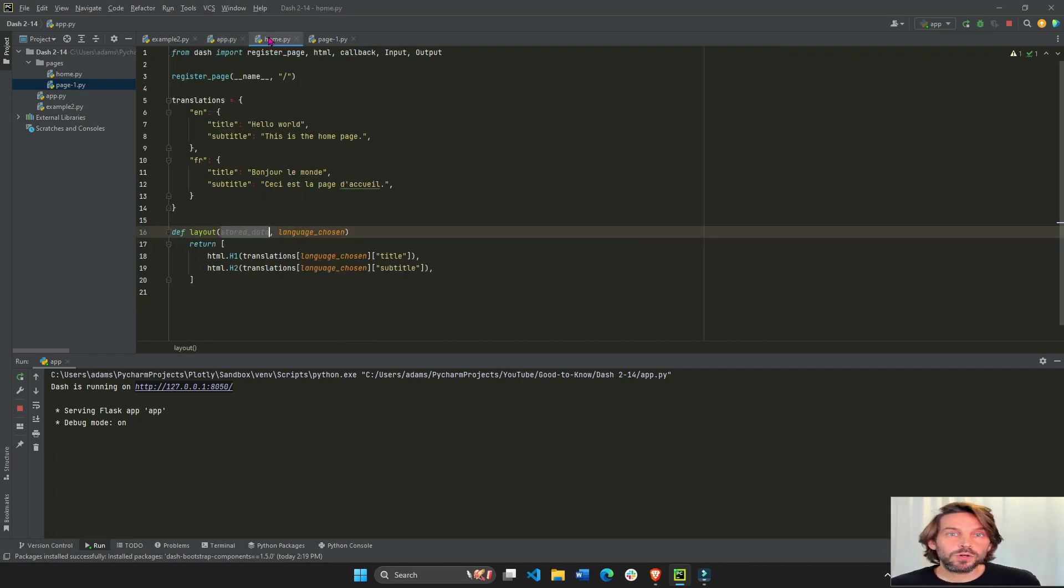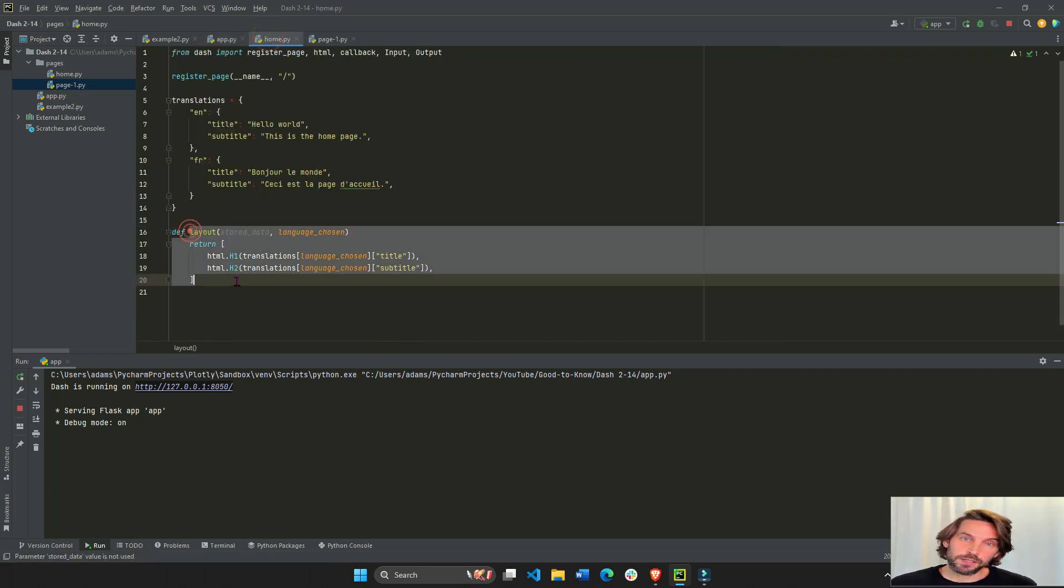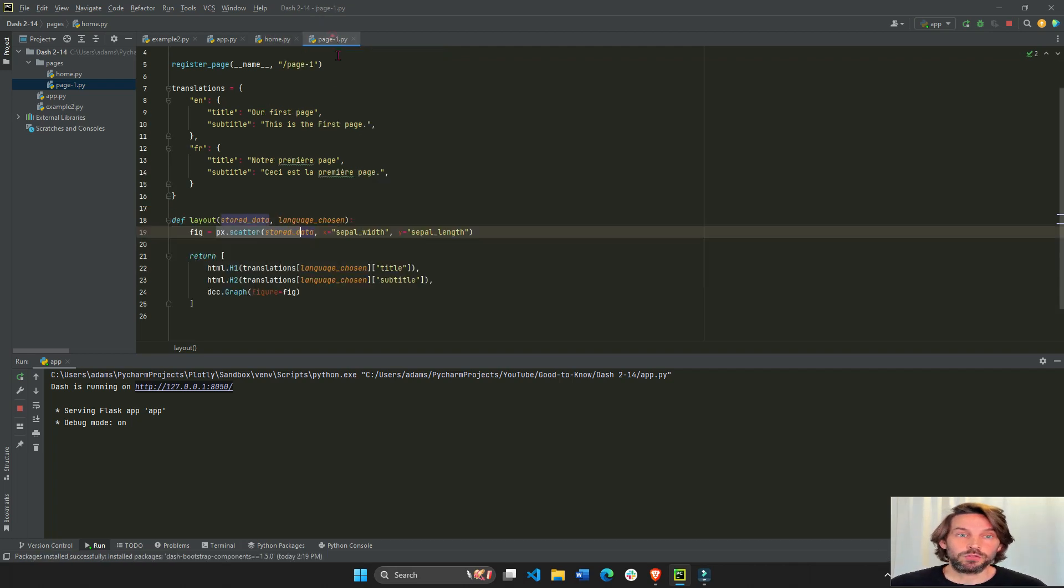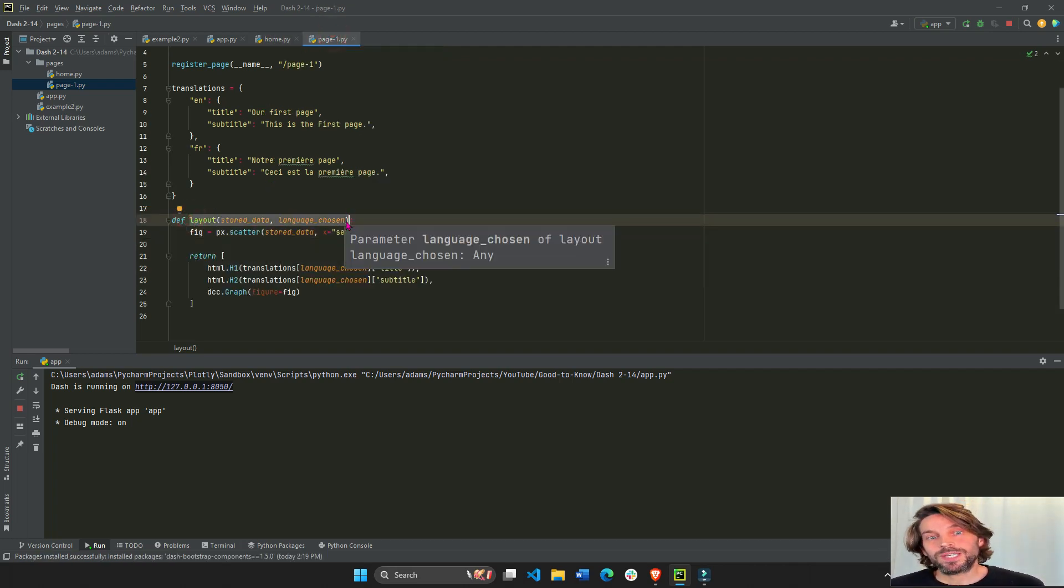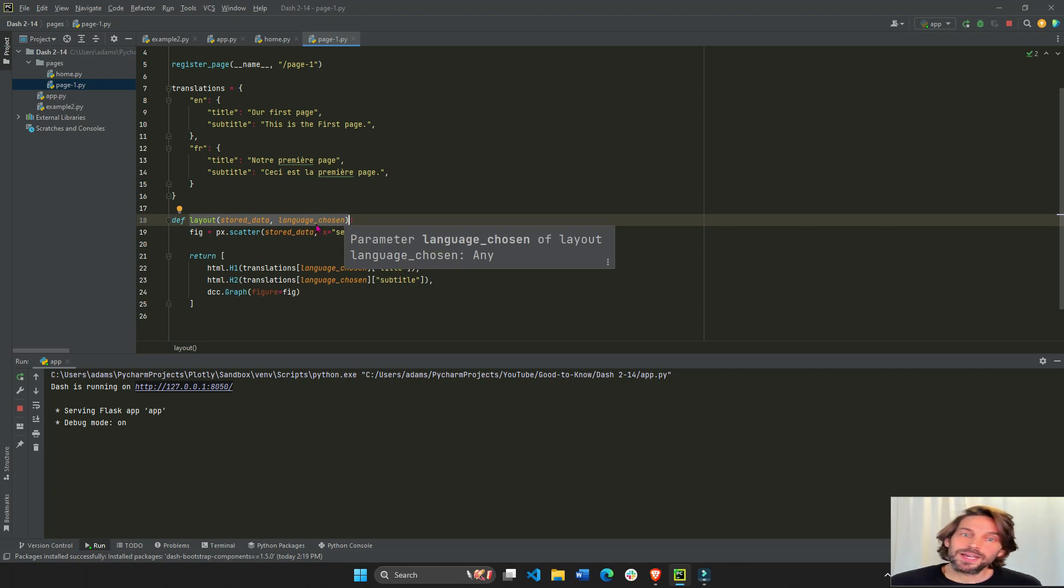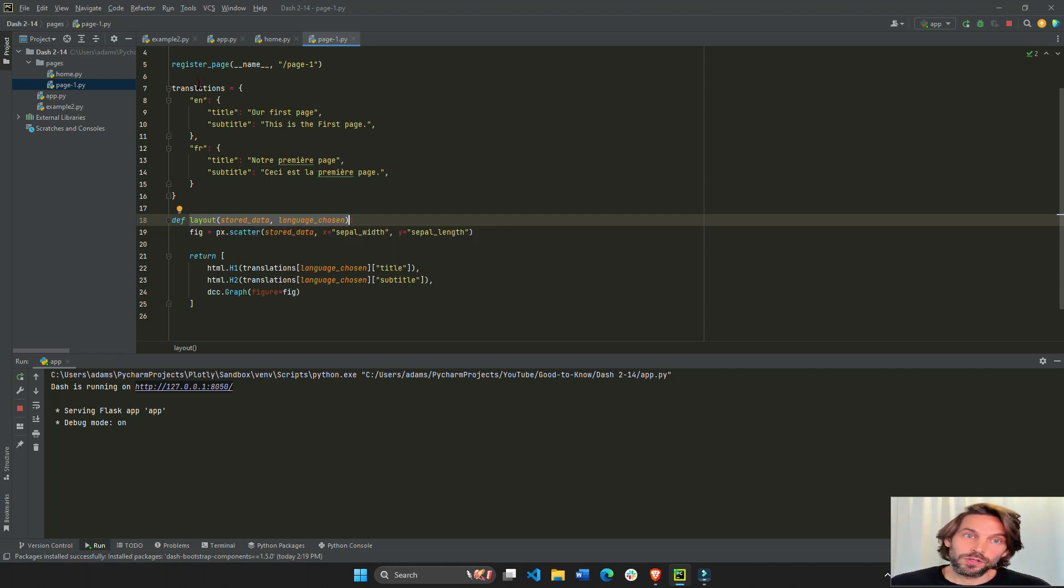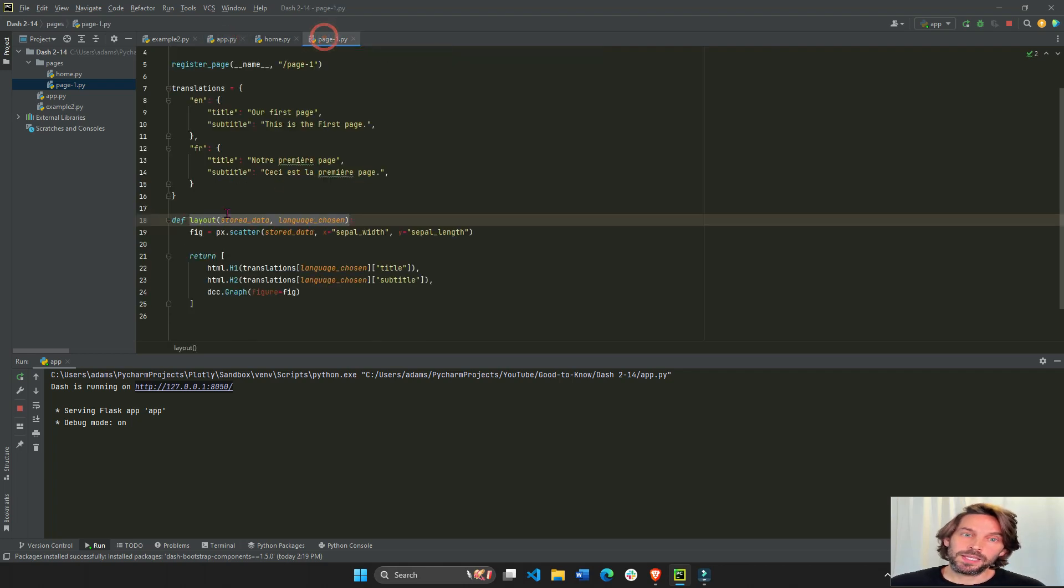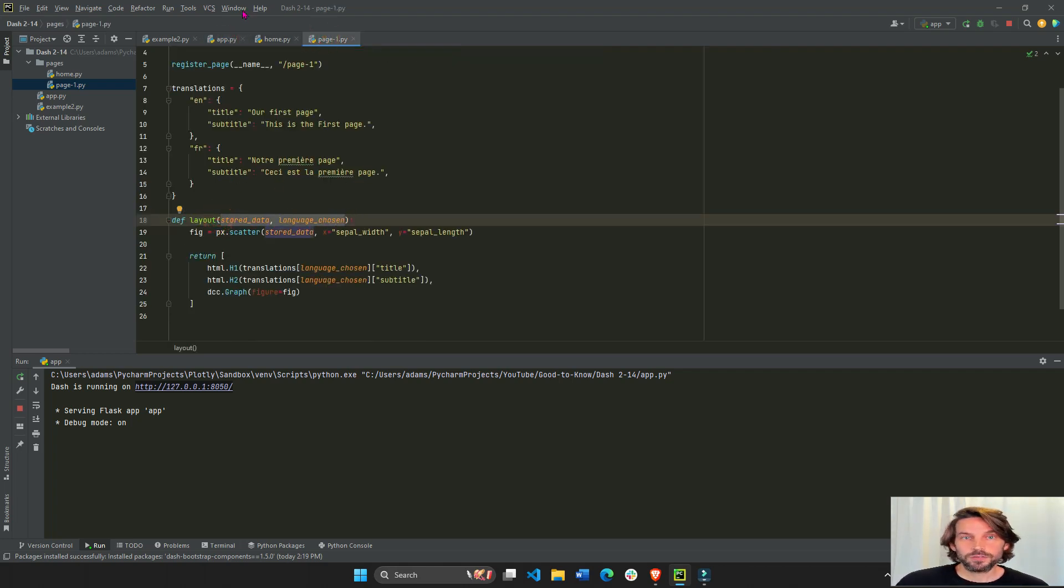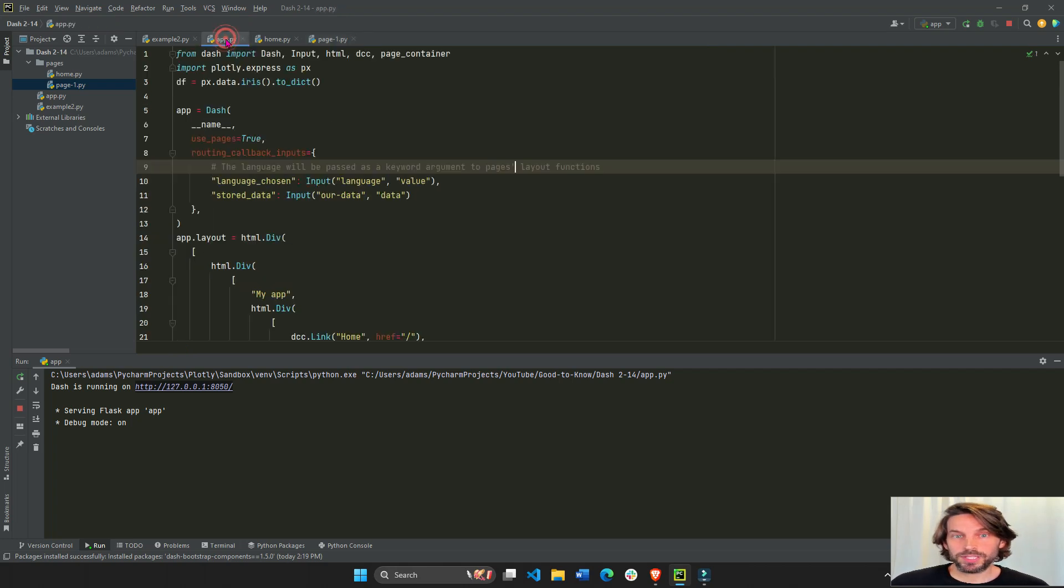So here in their home page we have a layout function. In the page one we have a layout function. And now what you can do is you can pass these values from the main app.py page directly into the layout function. So let's look at this example here.